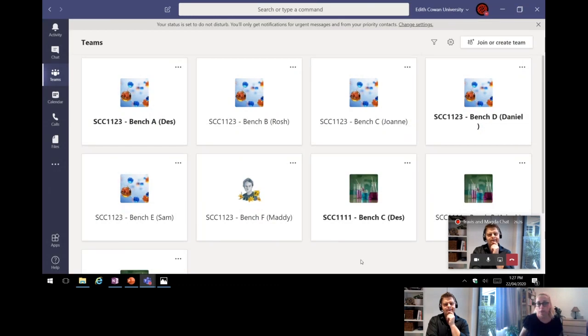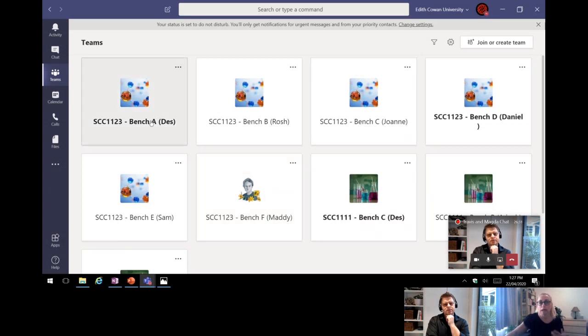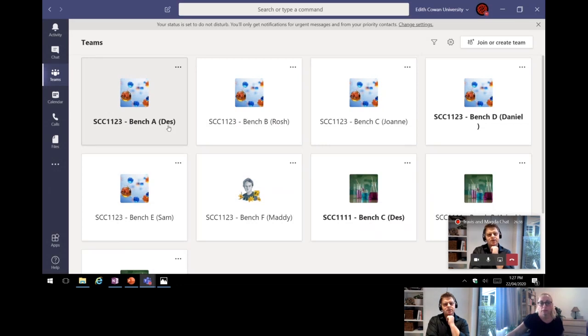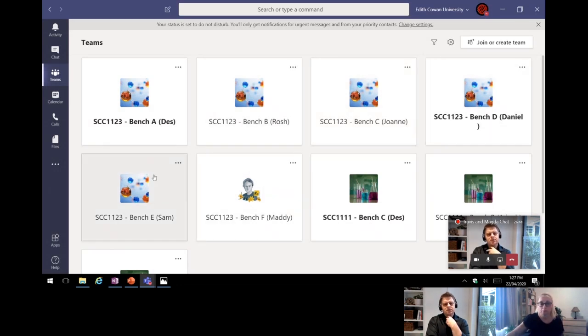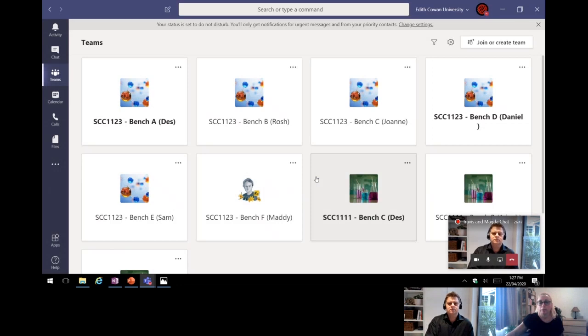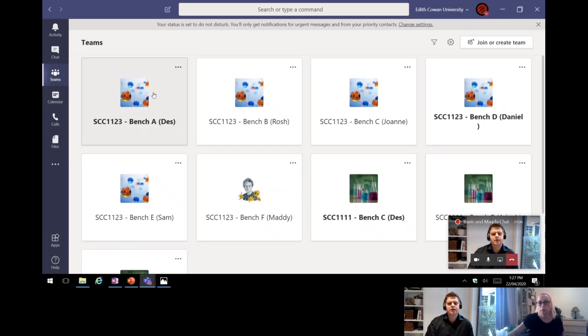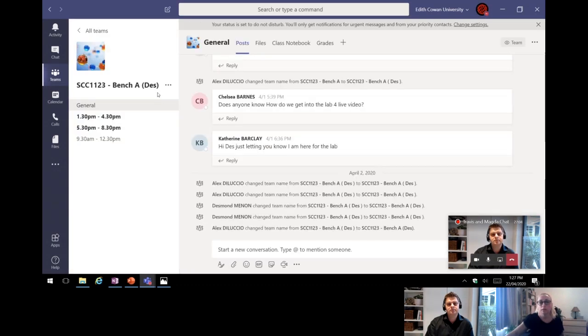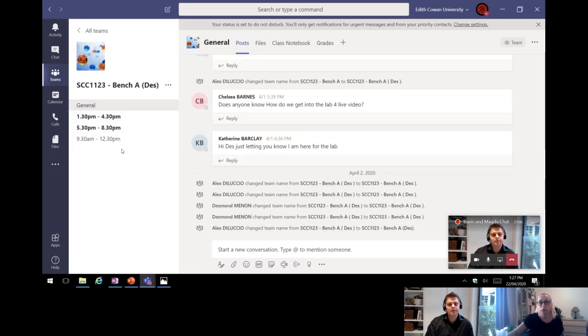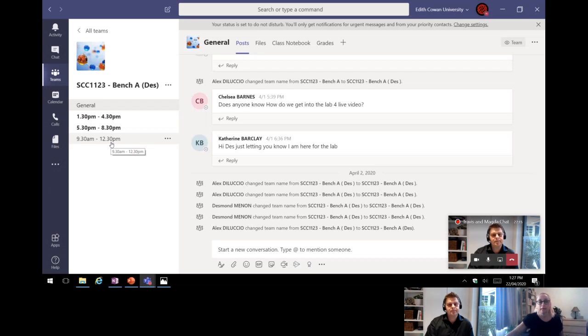So this is how we were in the lab. So how do I now translate that to the online environment? Teams can do that for you. It's beautiful. I basically designed or set up particular teams sessions. We've got bench A with my demonstrator Des looking after bench A. Bench B is Roach, bench C is Joanne, and so on. Now, when you go into the bench, because I have three lab classes running during the day, 9:30 a.m. to 12:30, 1:30 to 4:30, 5:30 to 8:30, within here we've set up channels depending on the class. So the students are told to turn up to 9:30 a.m. class as they normally would, except instead of being in an actual lab, they're sitting online in their pyjamas, potentially.